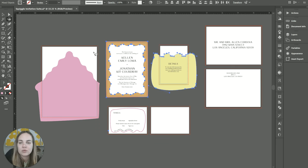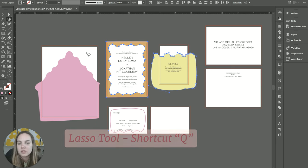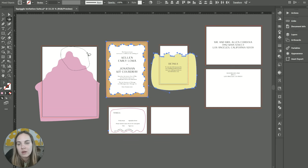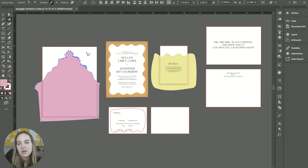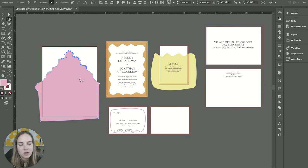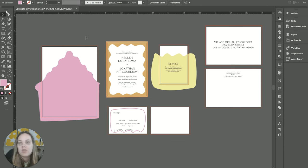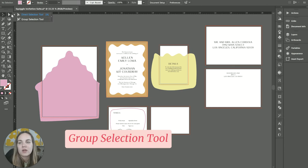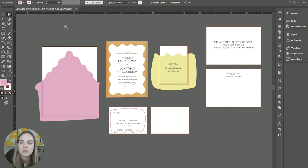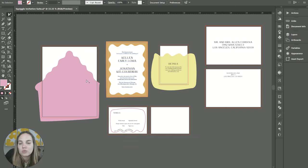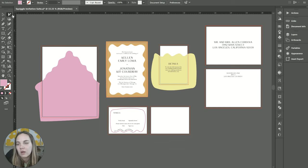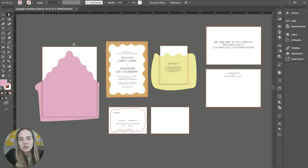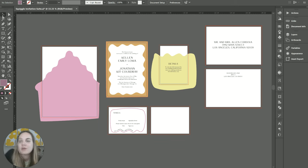And then we also have our lasso tool, which is going to allow you to draw a line around anything that you want to select. So I've selected all of those anchor points and we can move them, get rid of them, etc. And then the only one hiding over here is this group selection tool. So this will select everything by group. That's really helpful if you use a lot of grouping and ungrouping. But in general, the direct selection tool is really popular, so I'm going to use that most often.